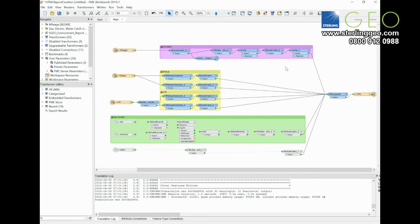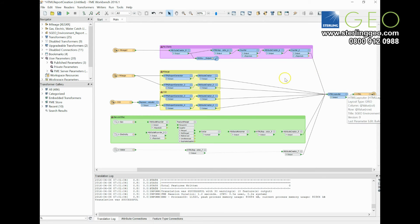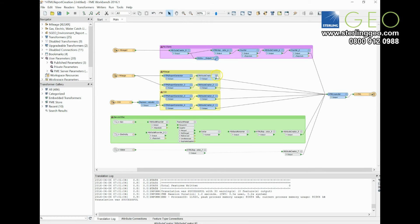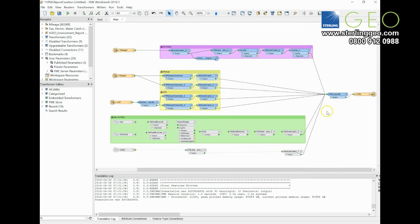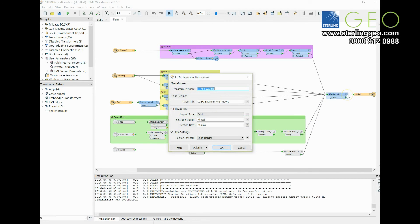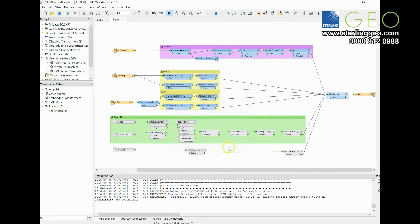If you want your layout to be a little bit neater, there is also the HTML layouter transformer. After each report generator, you can use an attribute creator to create row and column numbers. These then can go into the HTML layouter transformer and will make it look a bit neater.